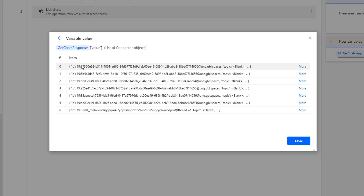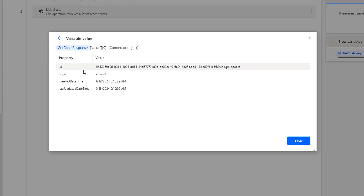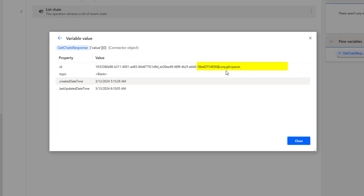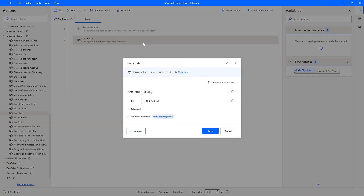Let's click on more to see the values — I am having seven items, starting at index 0, 1, 2, 3, and so on up to 6. For all of them the topic is blank since I have not defined any topic for those one-on-one chats. Drilling into one item, you can find the ID, topic, created date/time, and last updated date/time. The IDs for one-on-one chats are slightly different, coming with 'unq.gbl.spaces', but the remaining properties are the same as for group chats or meeting chart types.